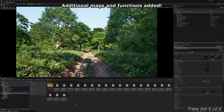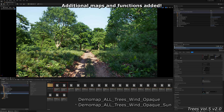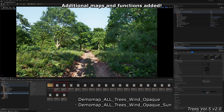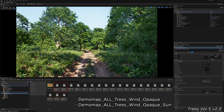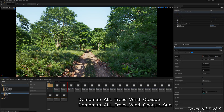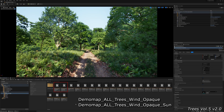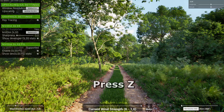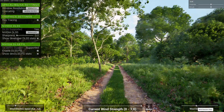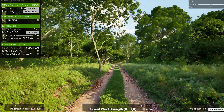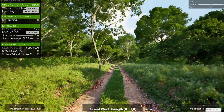The 2.0 update is available from Unreal Engine 5.3. You will now find these two new maps — this also applies to the Big Forest Pack. When you start one of the two maps in game mode, press the Z button to display the wind controllers.